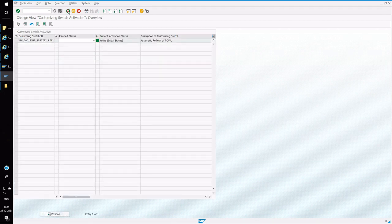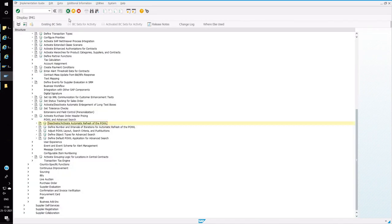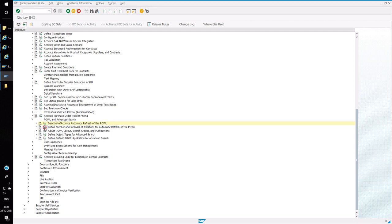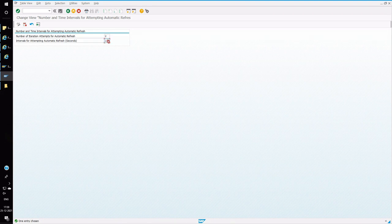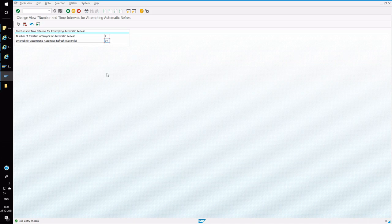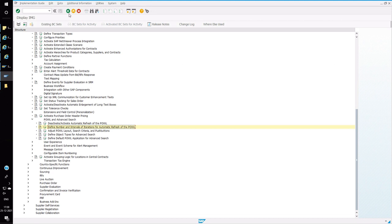For automatic refresh, define the number and intervals of iteration for the refresh of the APOWL. I click on that and execute. I am going to set number of times to two, interval for every 10 seconds. The query will be refreshed. This is for testing, so later we have to change this interval. We cannot give 10 seconds. It should be a longer interval, otherwise this will create a performance issue.